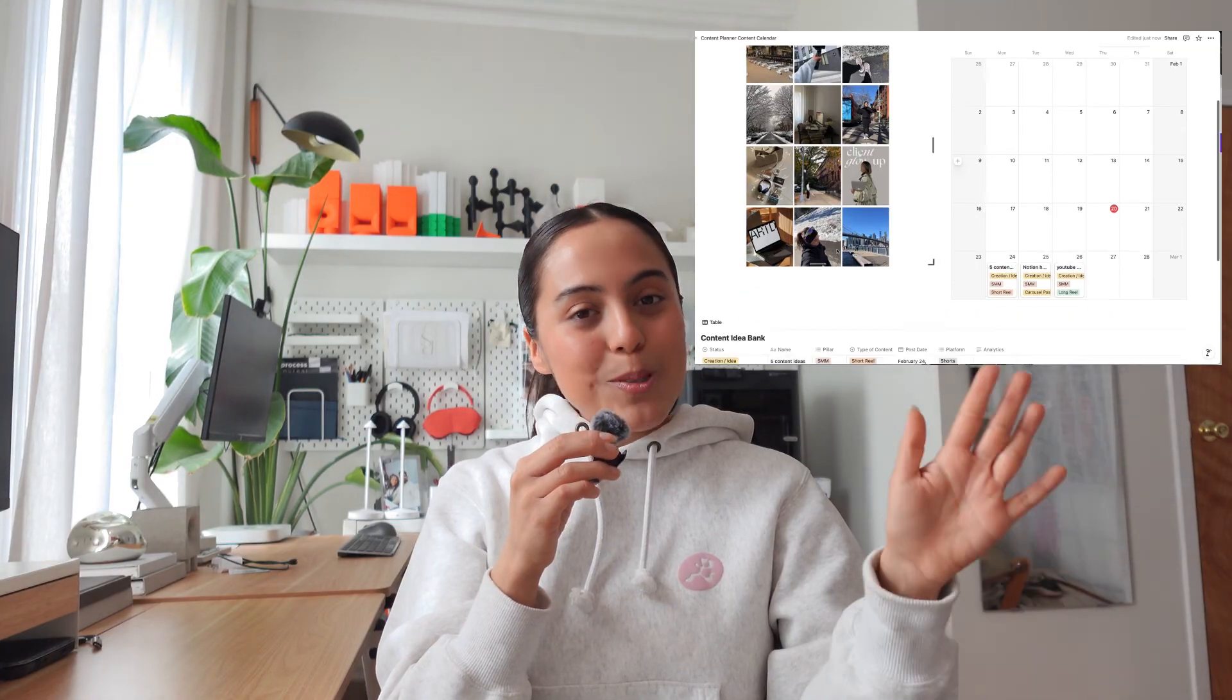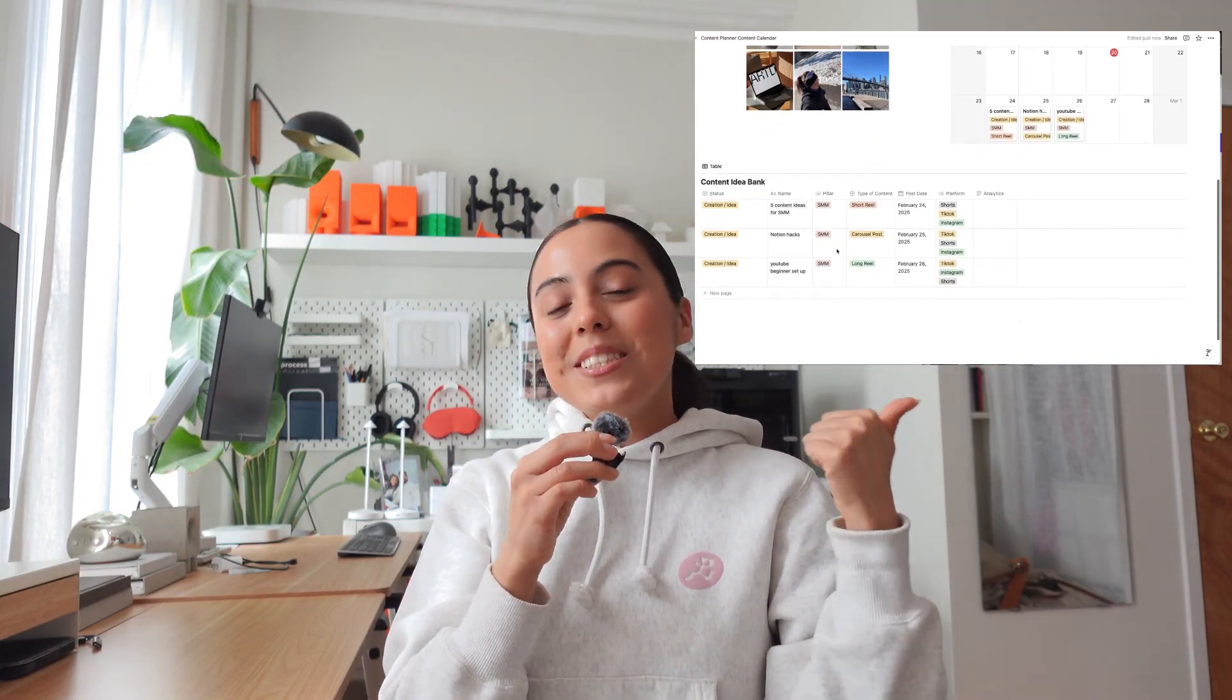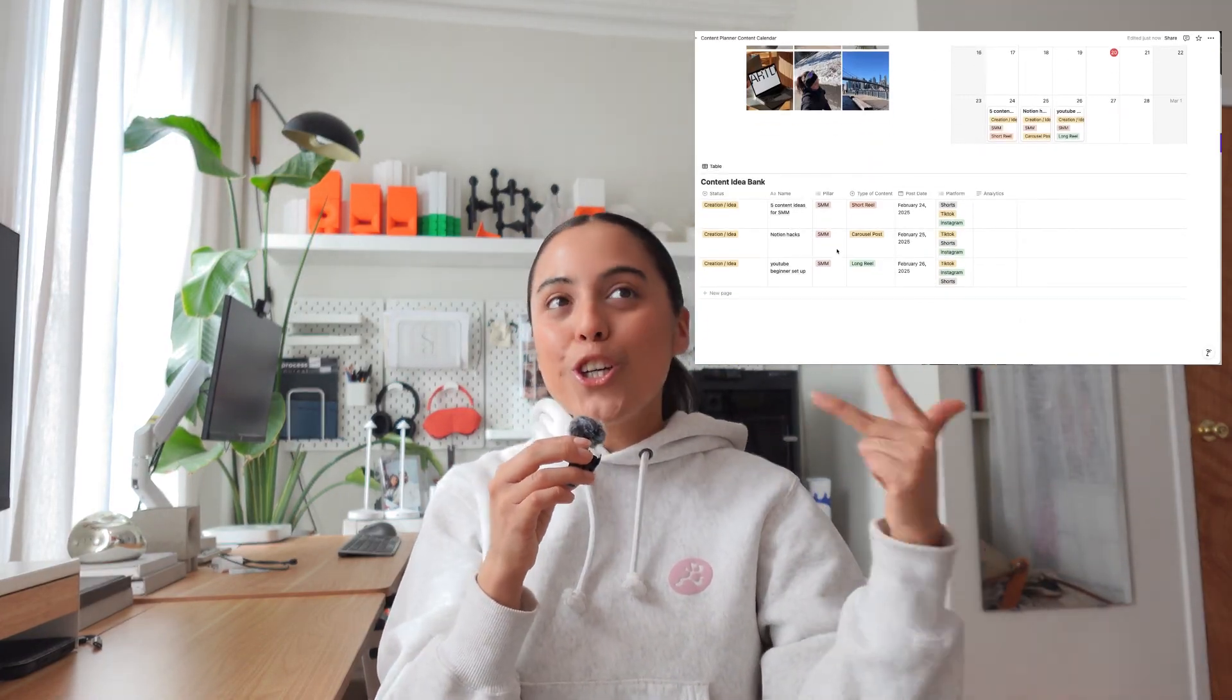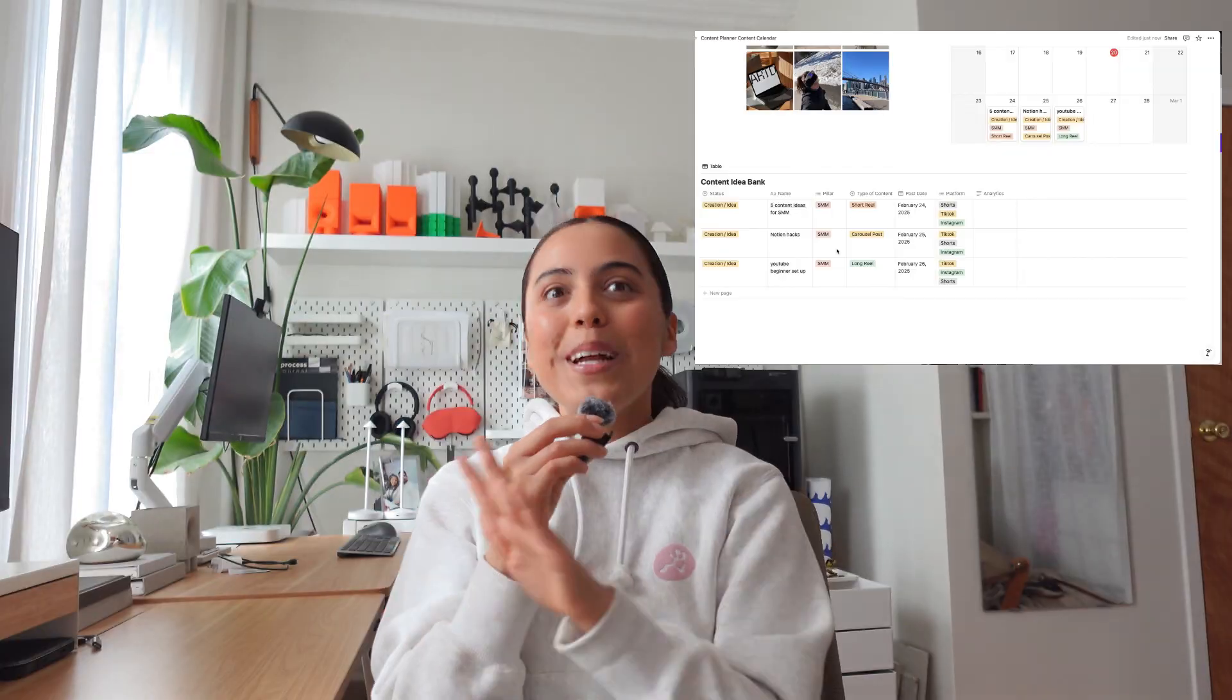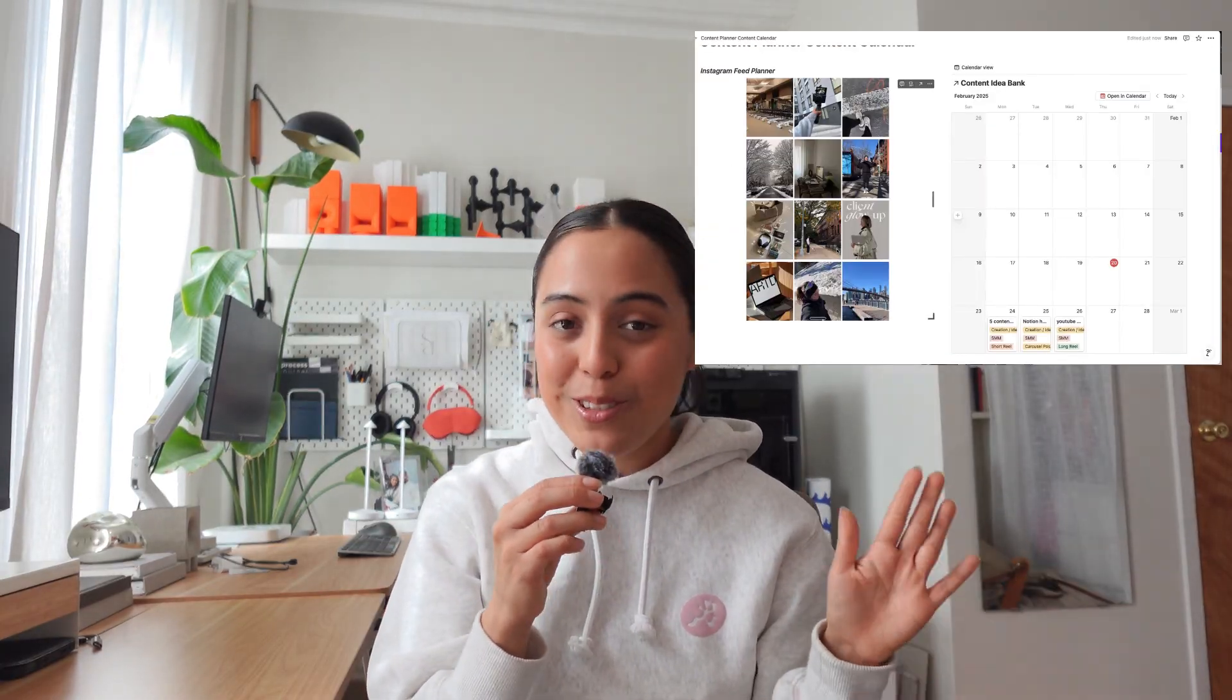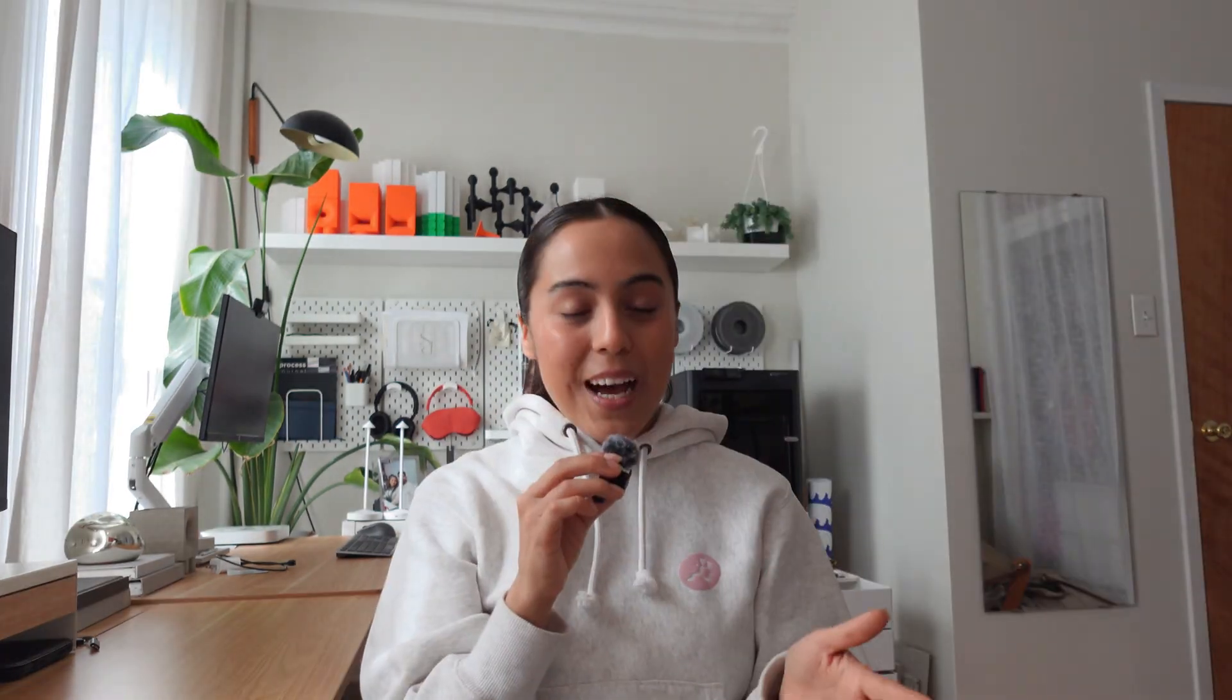And there you have it. A complete system to plan and organize your TikTok, Instagram, YouTube, whatever content you want to organize using Notion. But now remember that social media trends change so fast, so I always leave space for trending content and brand collaborations that just come up. Planning ahead gives you structure, but flexibility is key in the social media space.